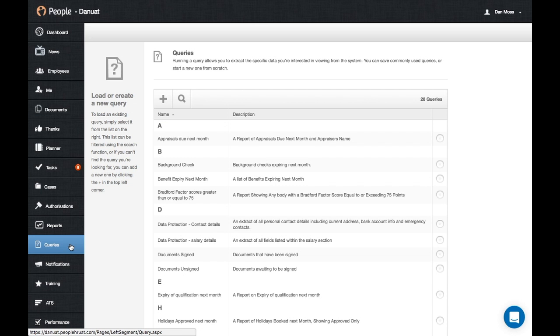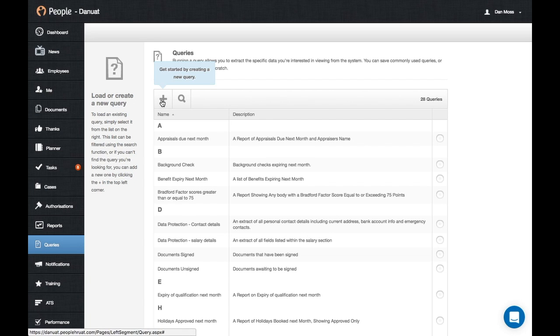Within the Query Builder, it's now possible to create graphs and charts based on specific types of data. The first thing you need to do is create the query you're looking for. Just click on the plus icon here.